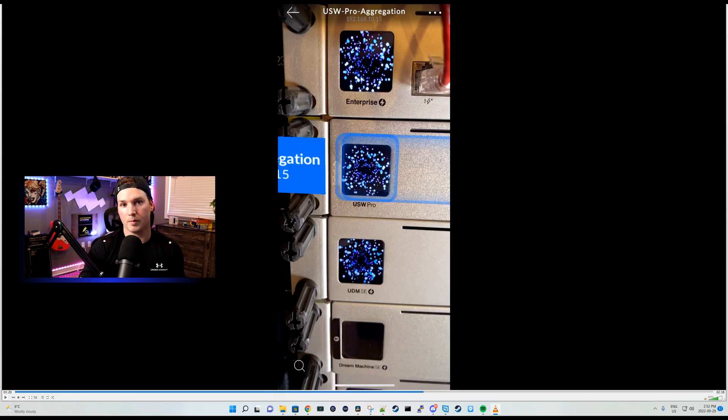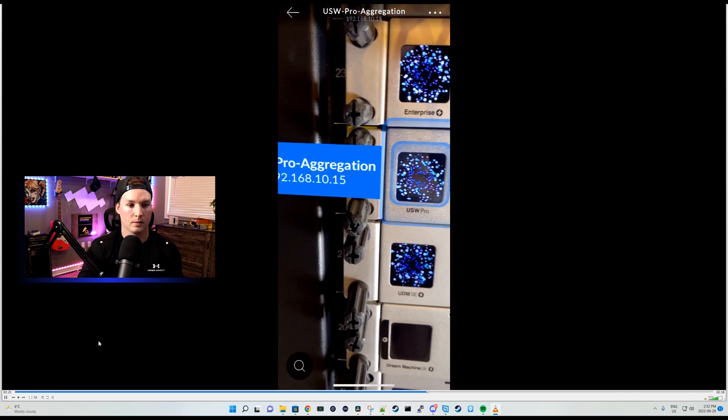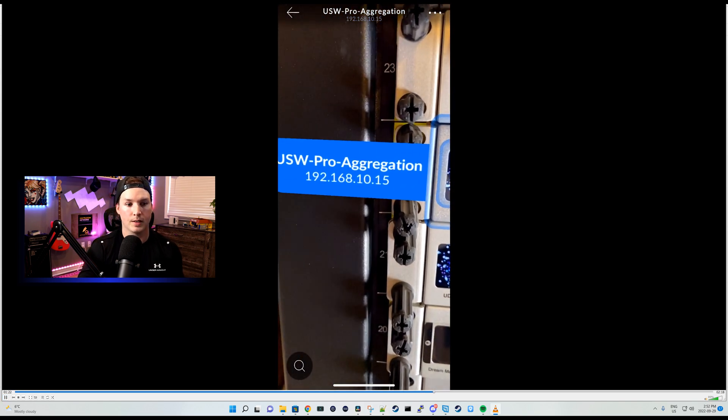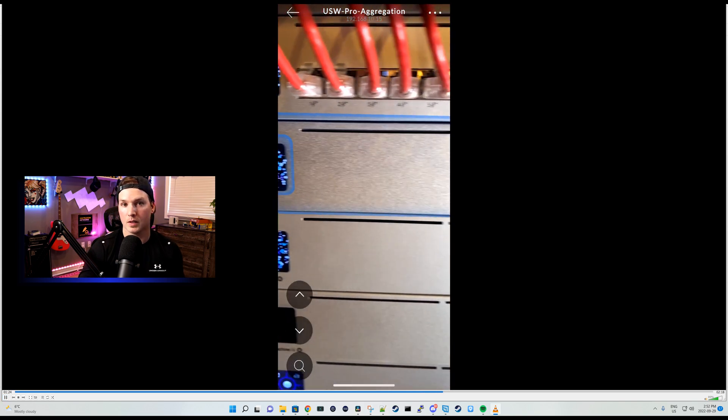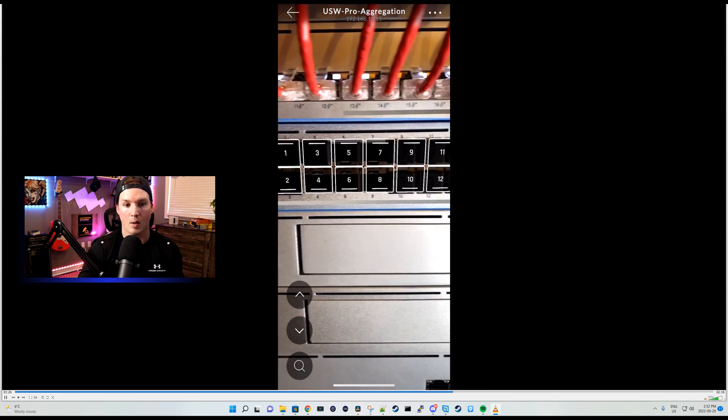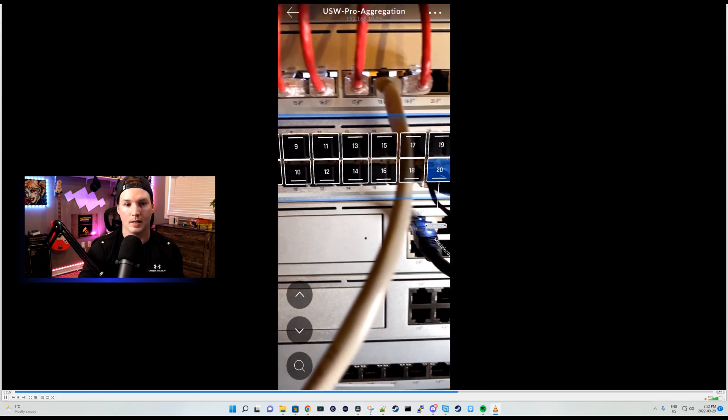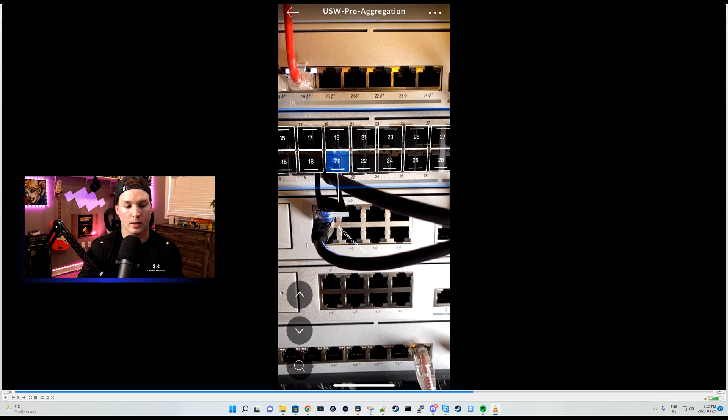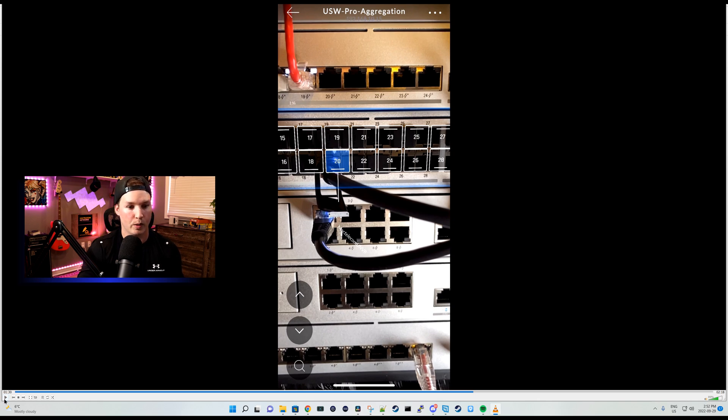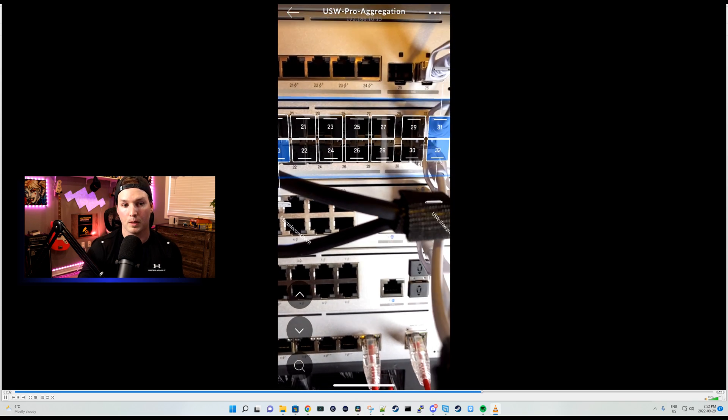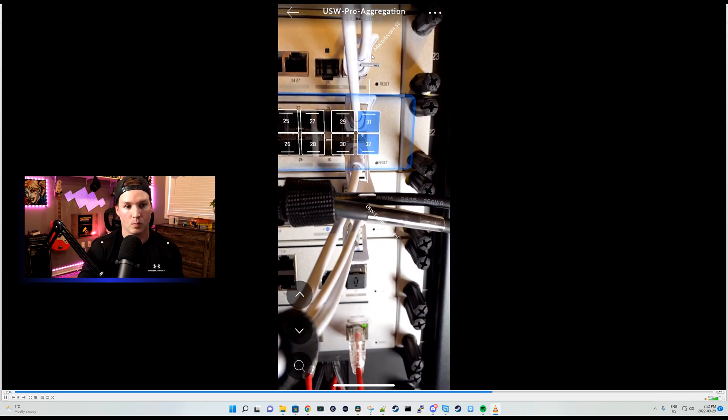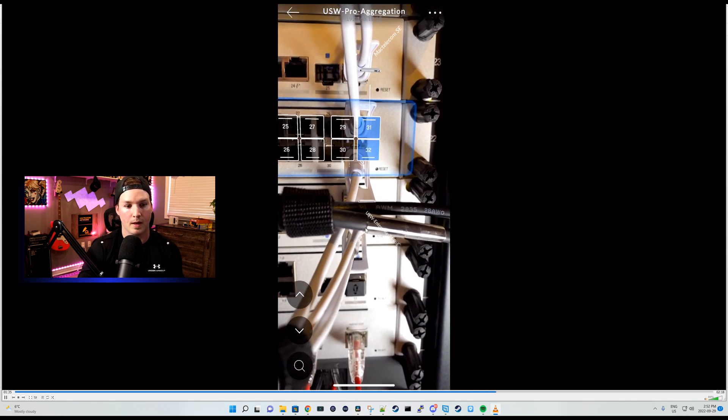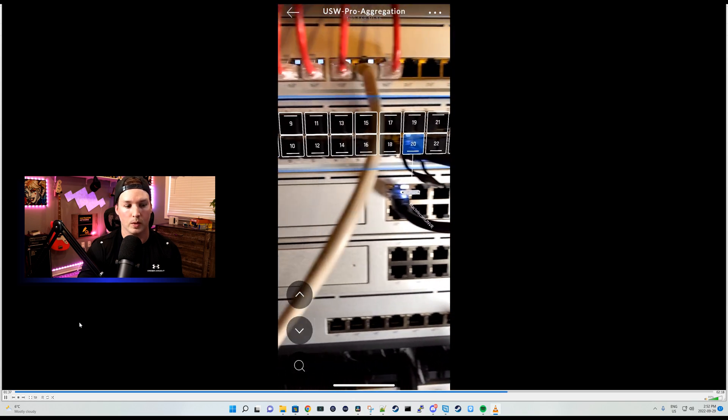Next up is my USW aggregation switch, which there really isn't much on, but we'll take a look. You could see it shows us the IP address of the switch, and then we'll scroll across, and we could see those 10 gigabit ports. I have my MacTelecom NVR plugged in, as you can see by these white letterings. Kind of hard to tell, but if we move across, we'll see the uplink to my UDM-SE, which is up here, and then down to my Enterprise 24 PoE.